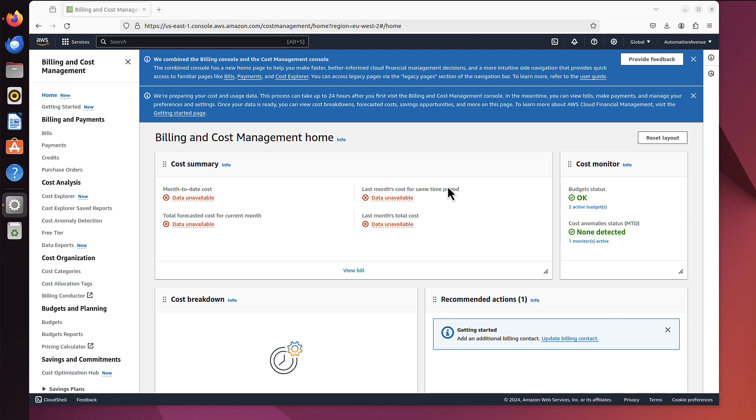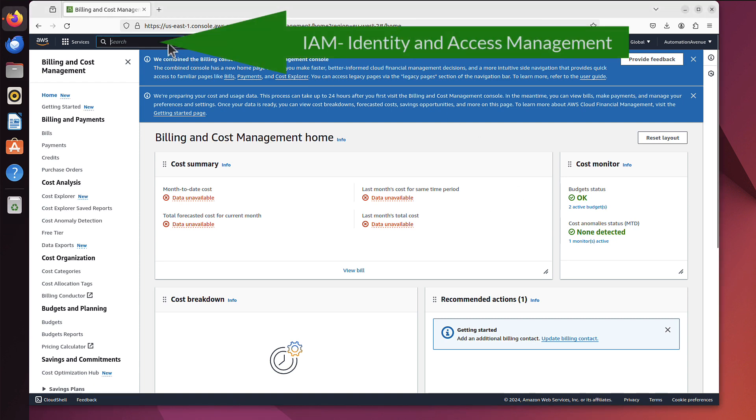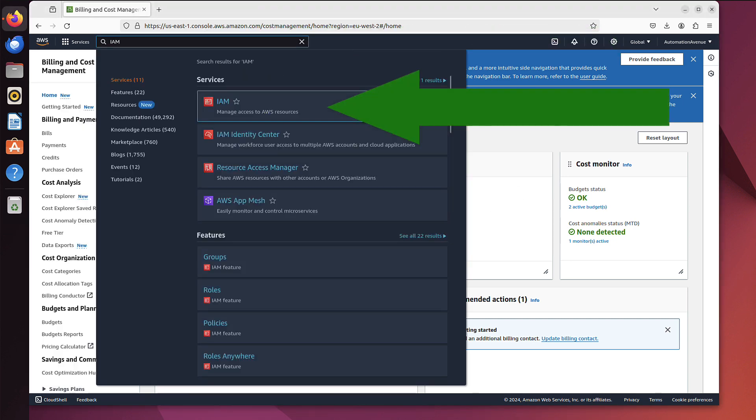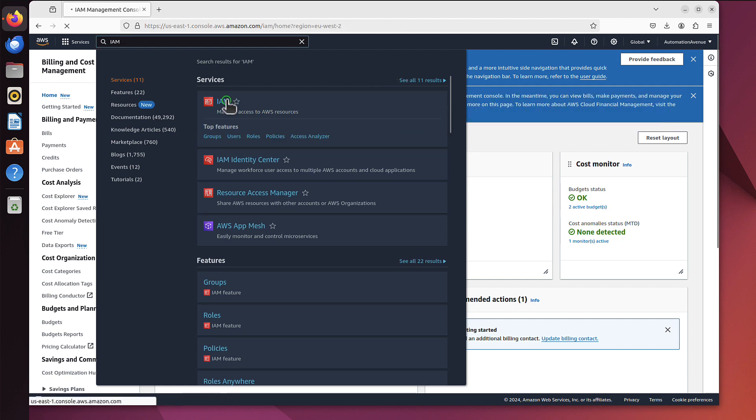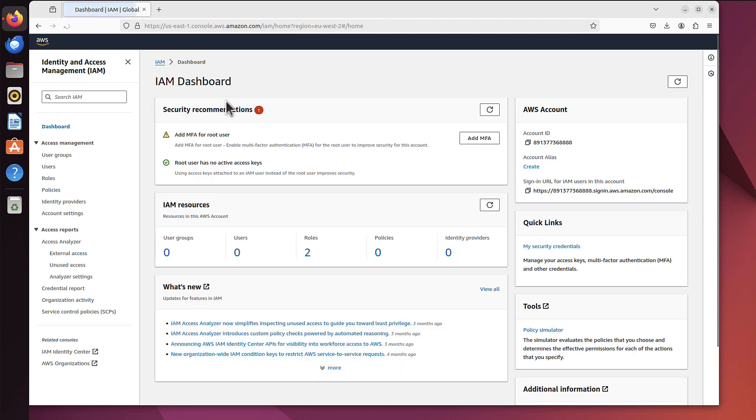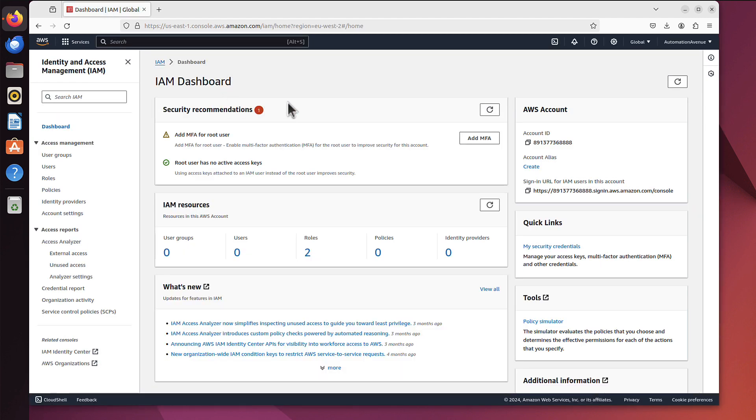We don't really want to use a root user for that. What we should use instead is some type of admin account, admin user, or any other user that has some limited scope. So in this video we will create admin IAM user. The service I need is called IAM. We already saw that when we created MFA authentication.